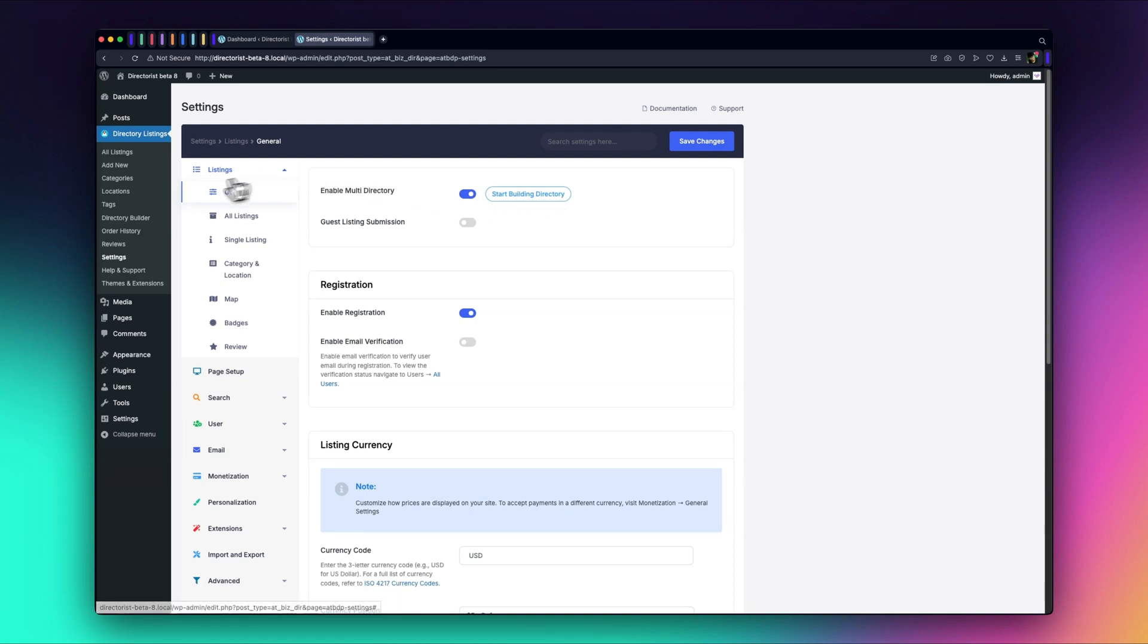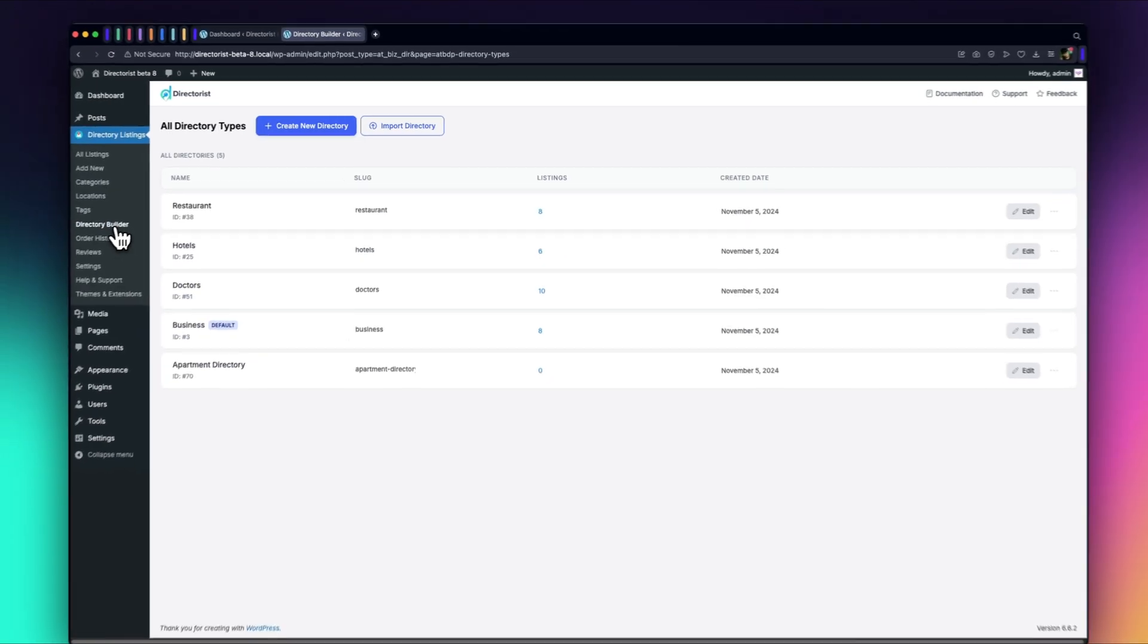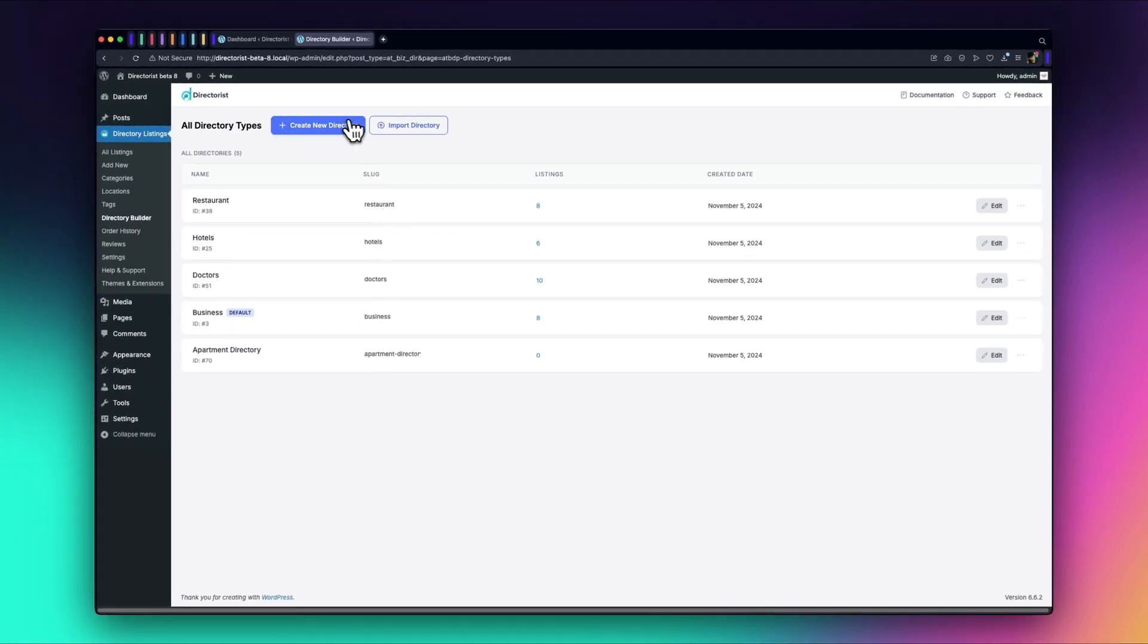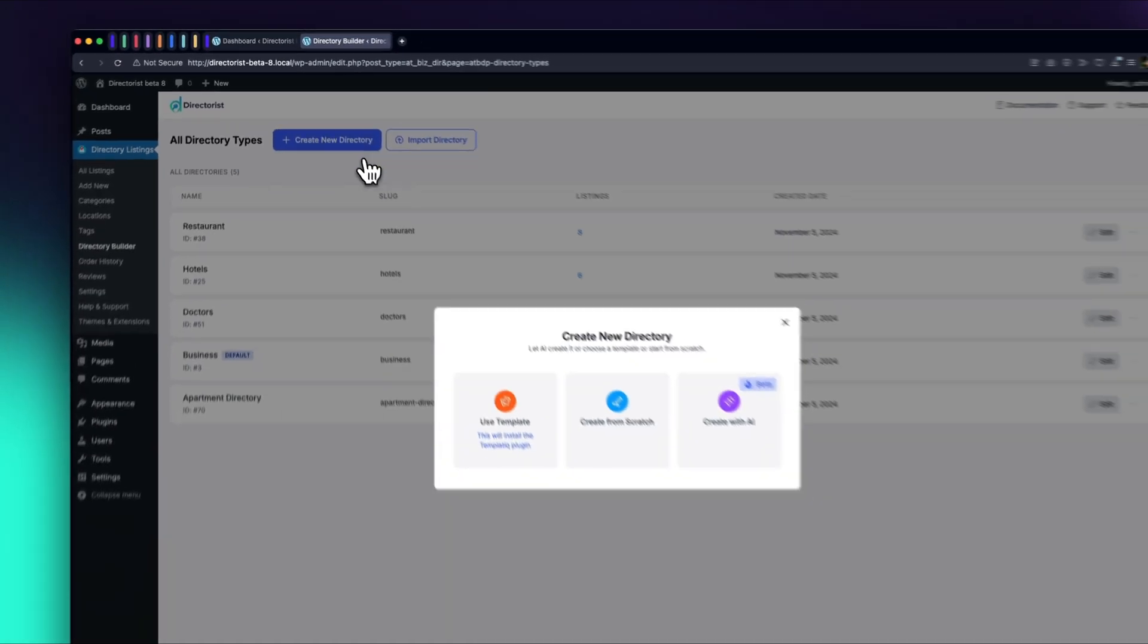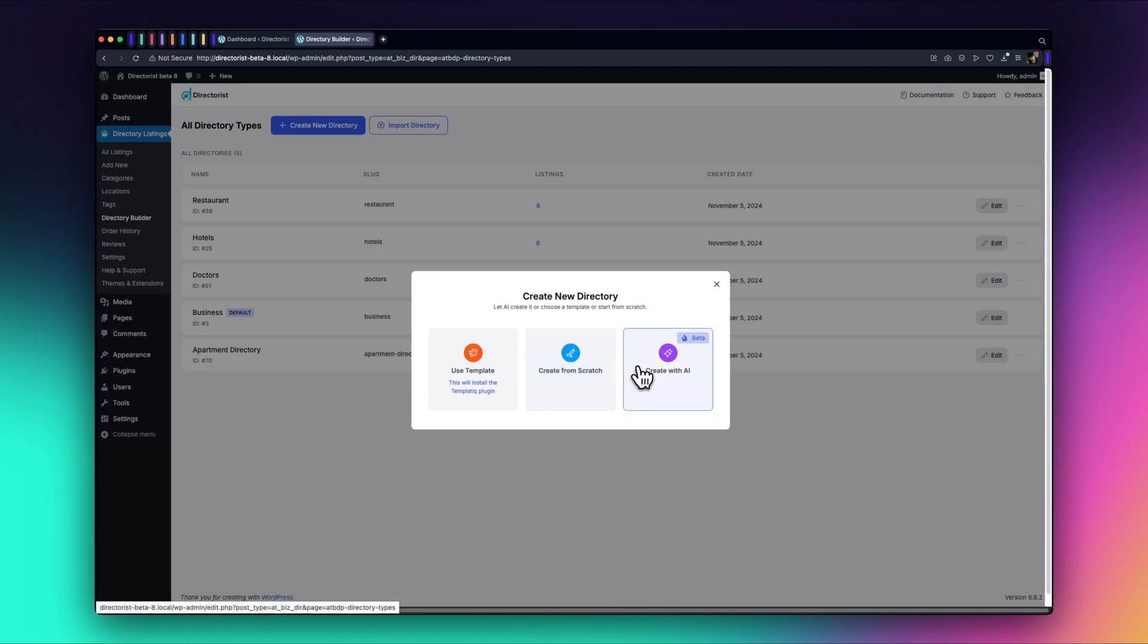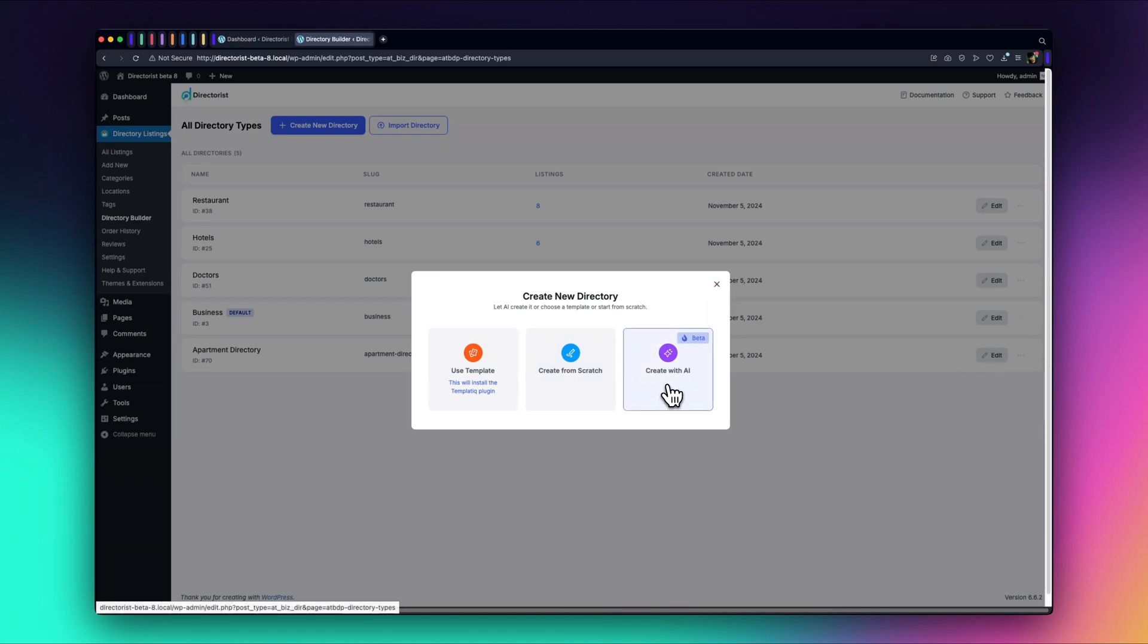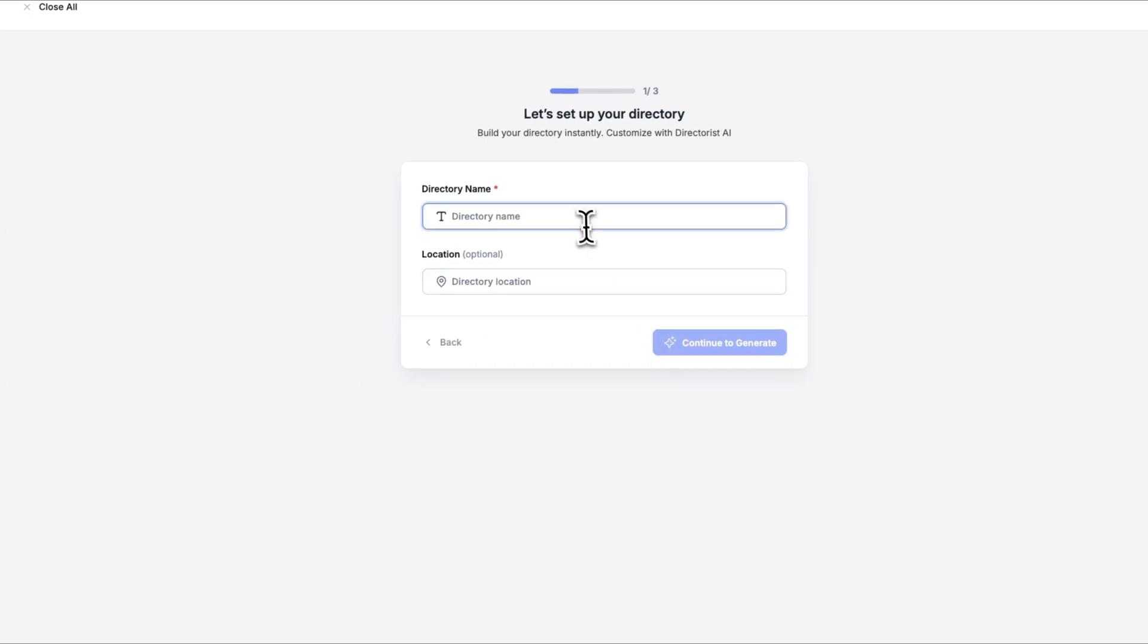Click it to begin, or alternatively, go to Directory Builder, Create new directory to launch the AI Directory Builder. Now you'll see a pop-up menu with an option called Create with AI. Click on this, and let's start building our directory.